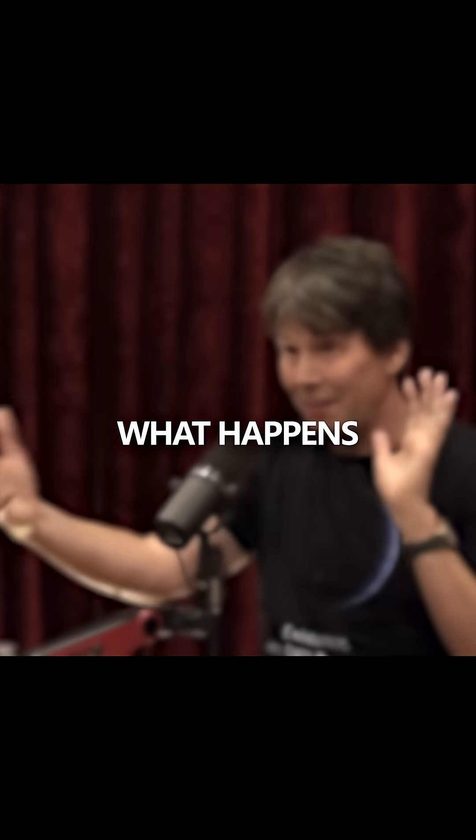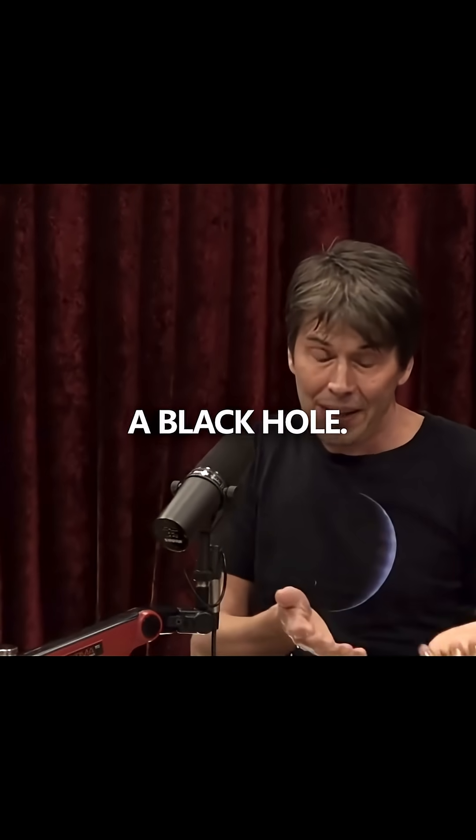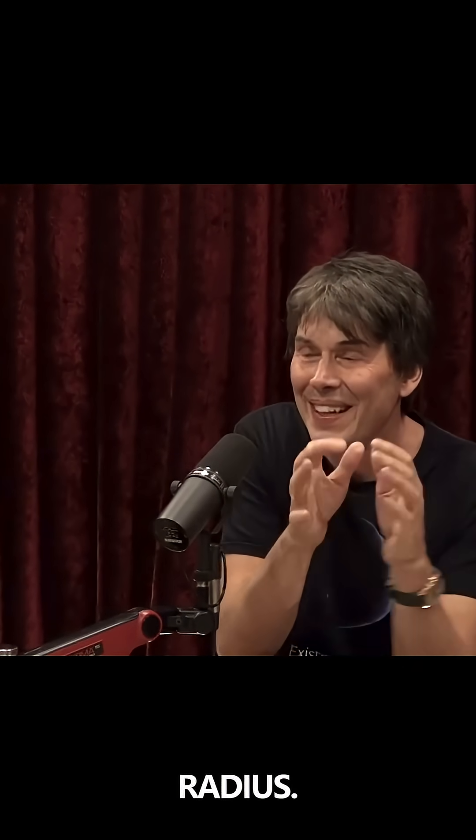Watch as this famous physicist explains what happens if you fall down a black hole. Remember I said that the sun, if you squashed it down within three kilometers of radius,